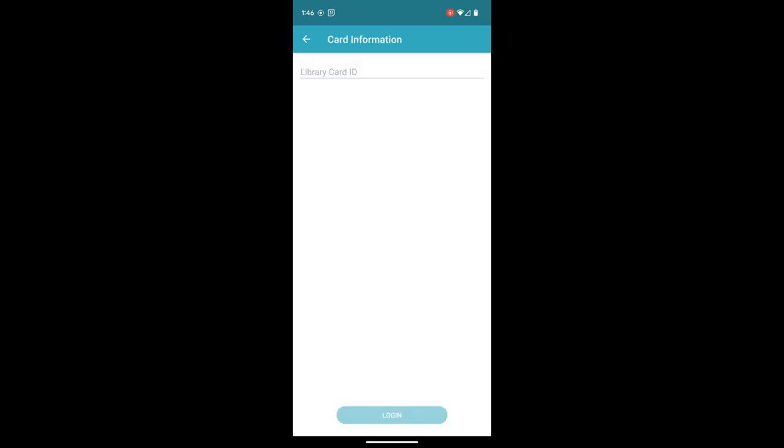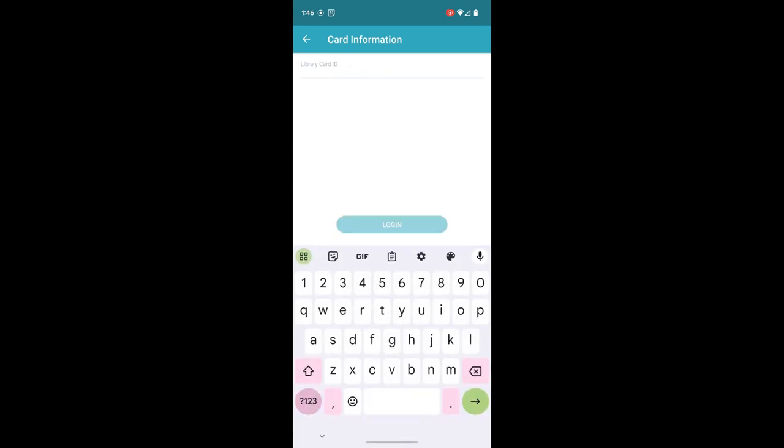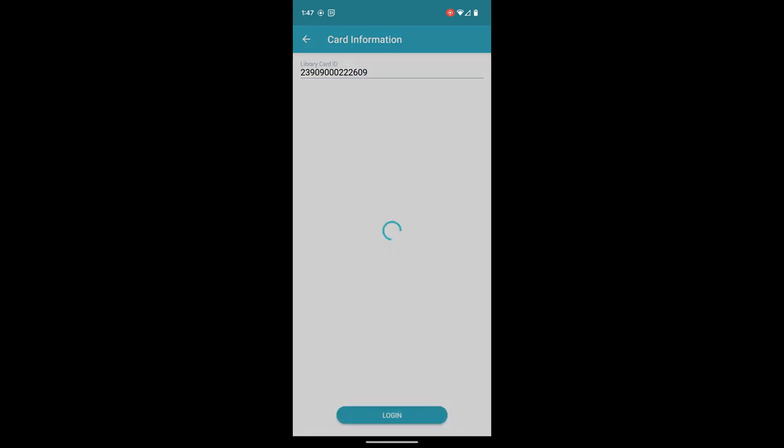And then you'll enter your public library card number. So they're all going to start with 239090000, and then continue putting your card in from there.